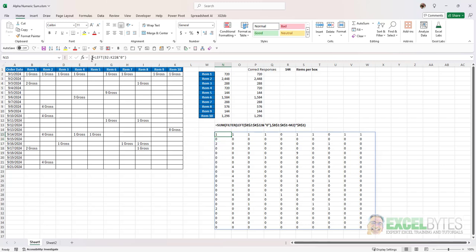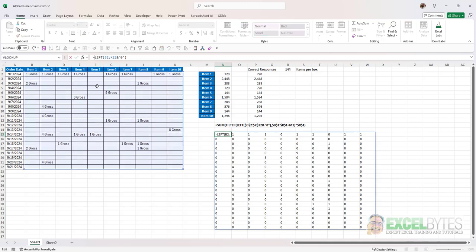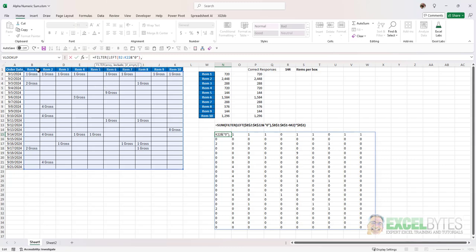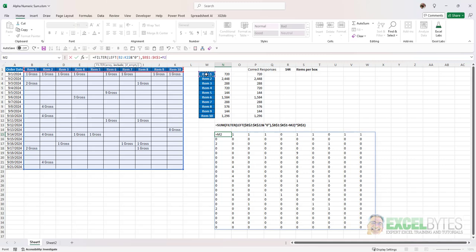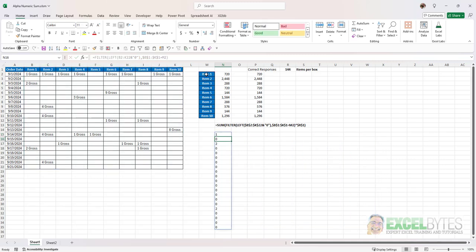So the next thing I'm going to do is add the filter function and with the filter function what I want to know is which of these items here and again I'm going to lock that is equal to whatever item I have in column M. Close that parenthesis hit enter and now I just have it for the first column.